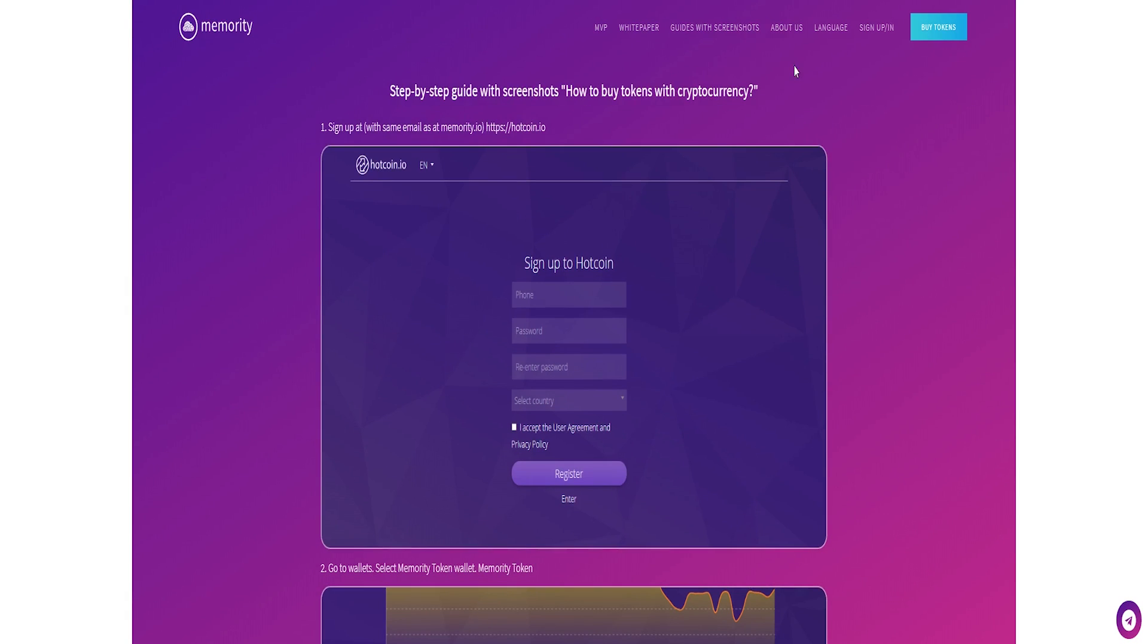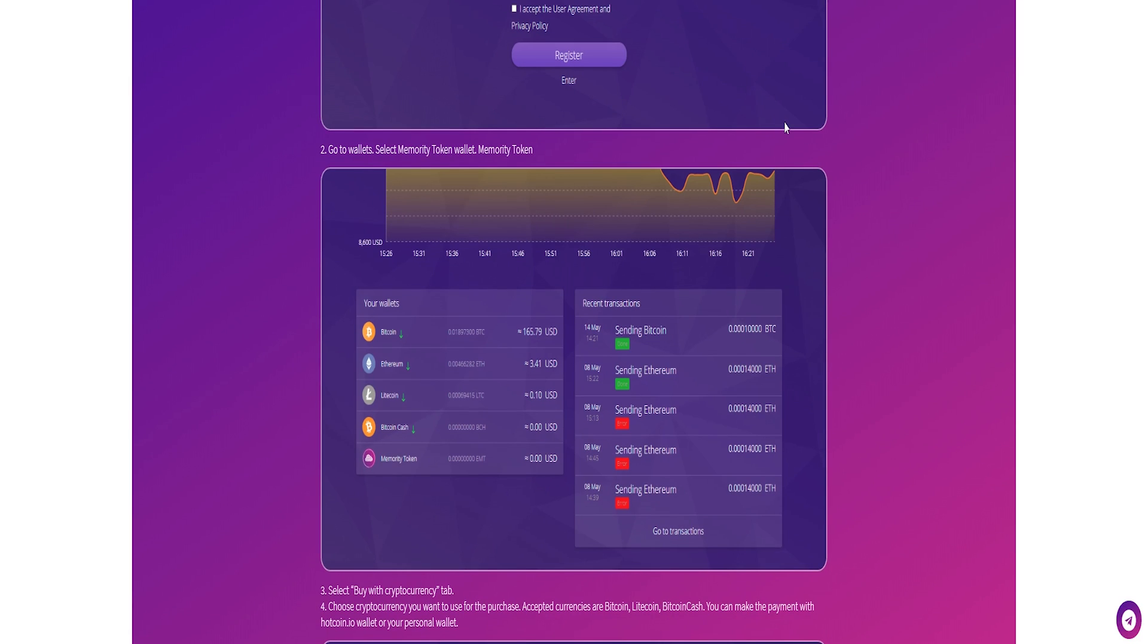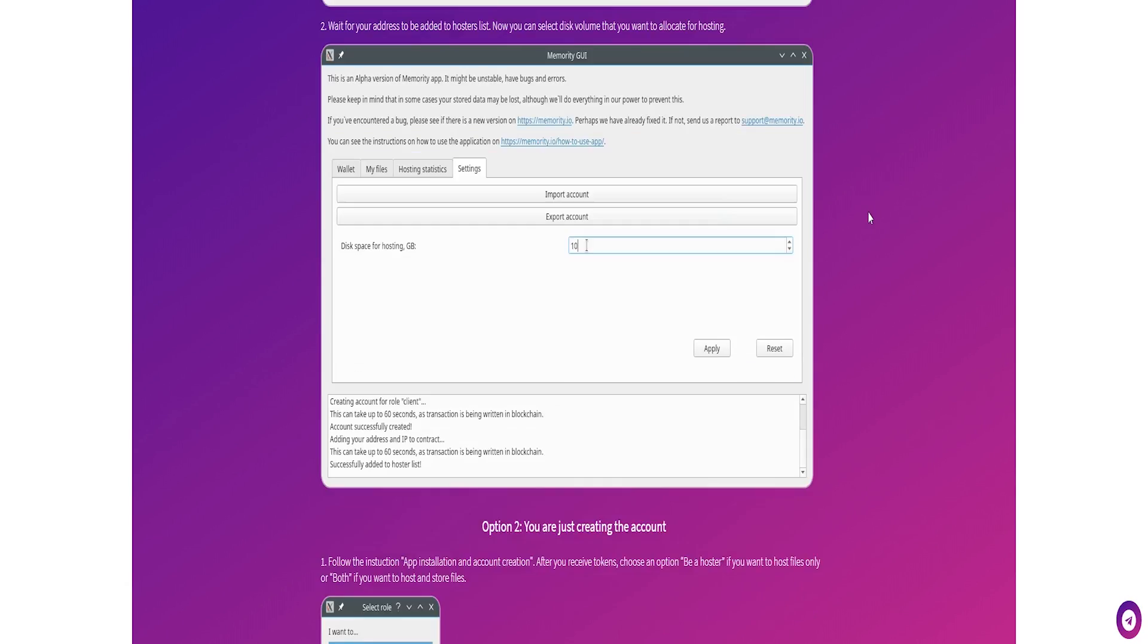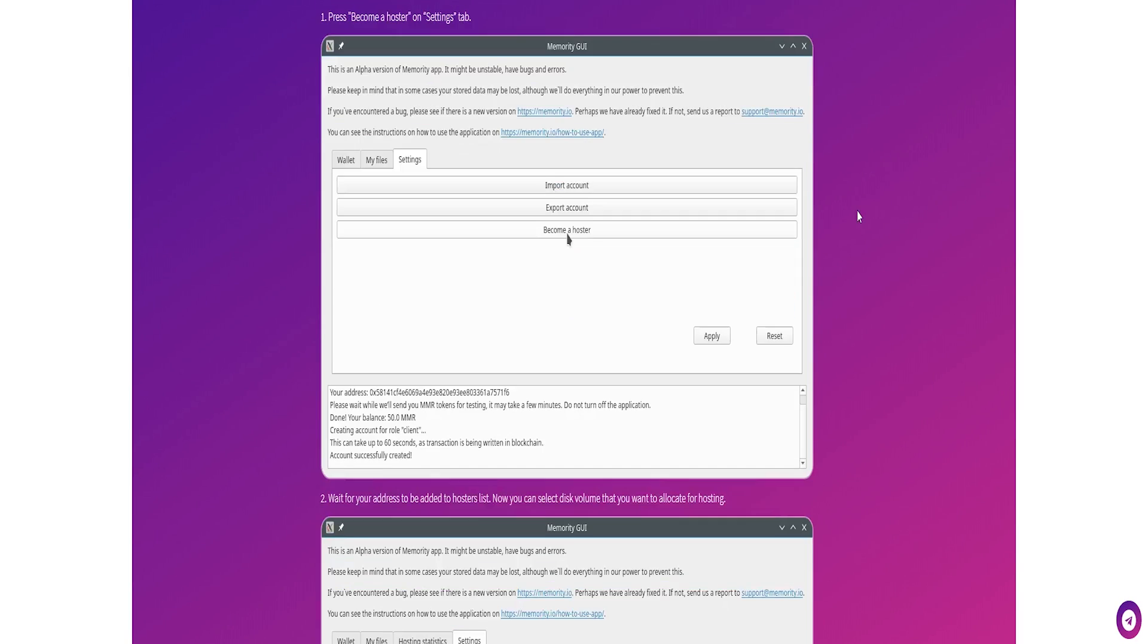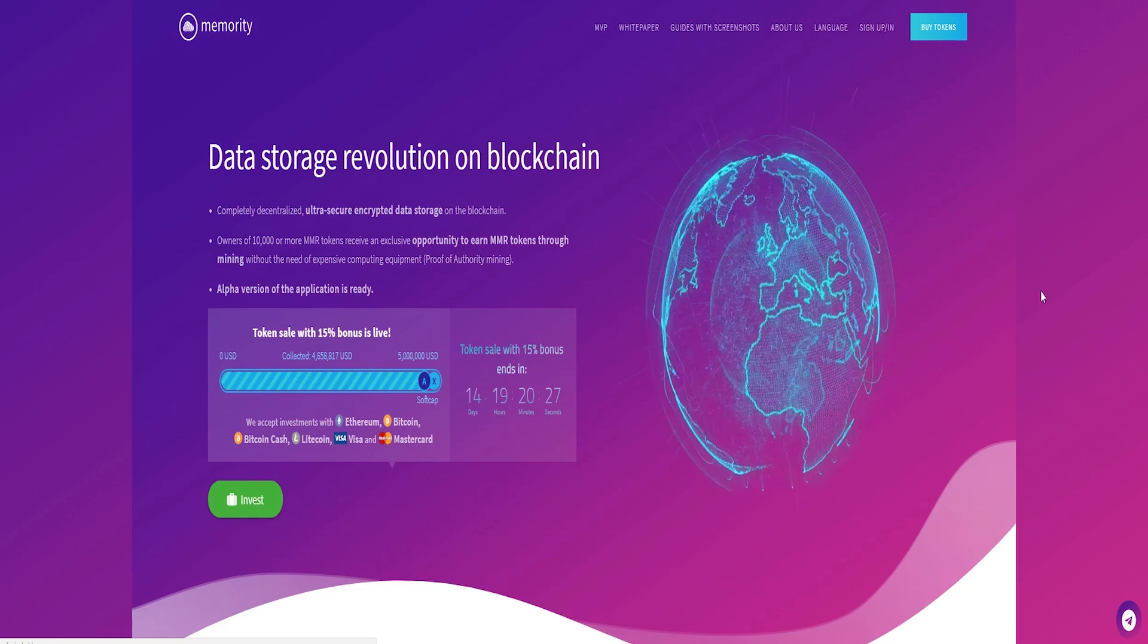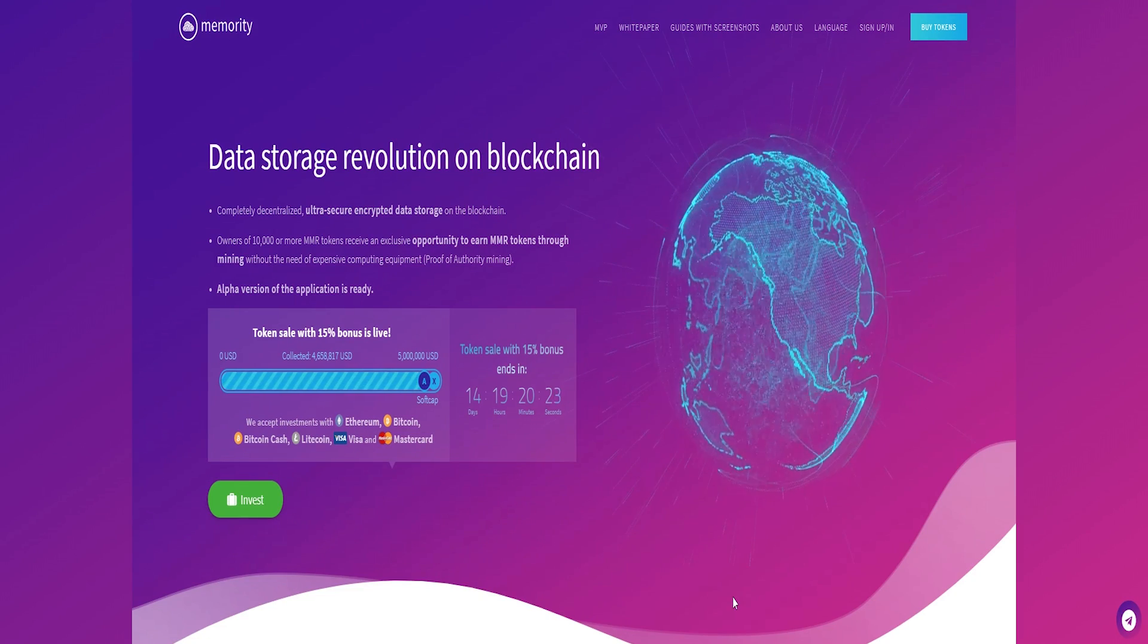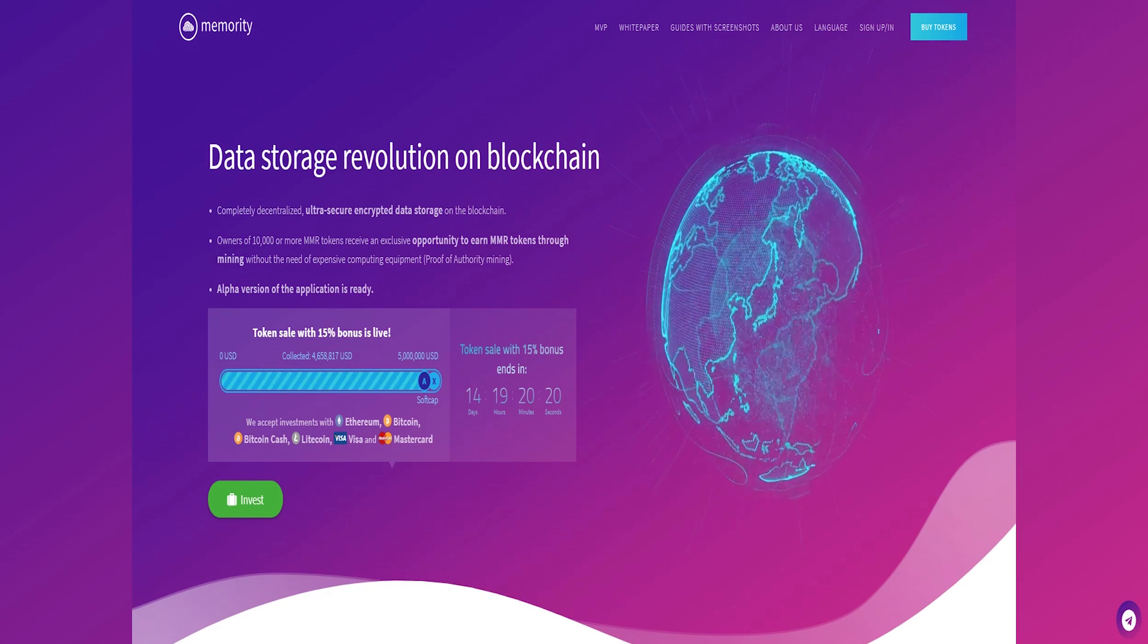Likewise, users can provide their disk space for data of different clients, becoming a hoster, and get tokens to pay for the storage. A hoster can receive MMR tokens for providing their disk space to users of Memoriti. For providing disk space that will be used in the platform, you will be eligible to receive MMR tokens as a reward for the services which you have rendered.